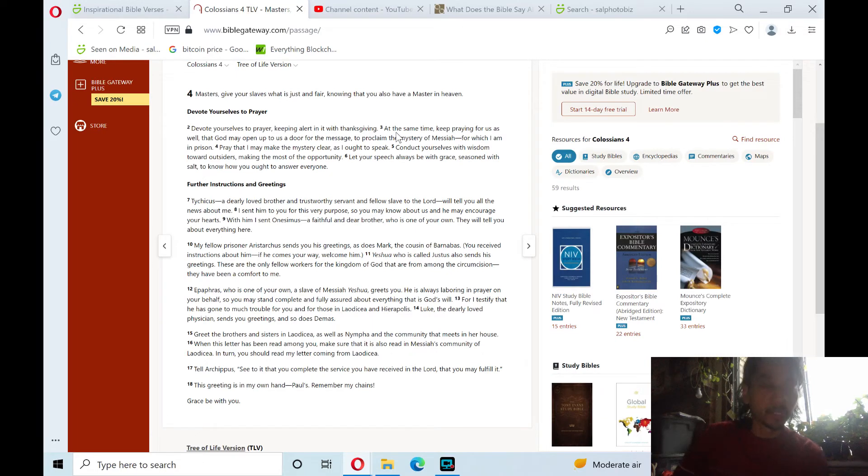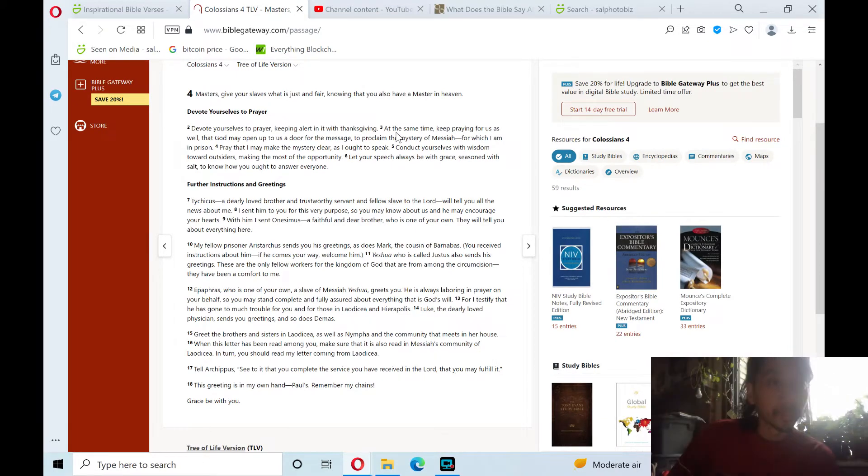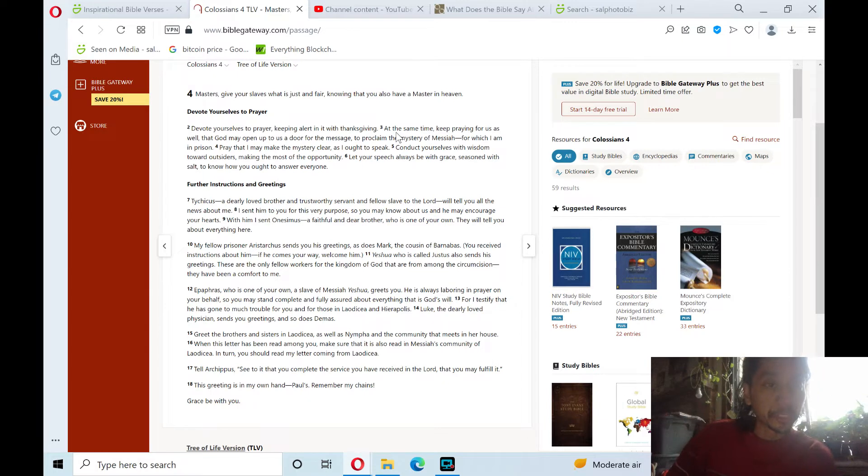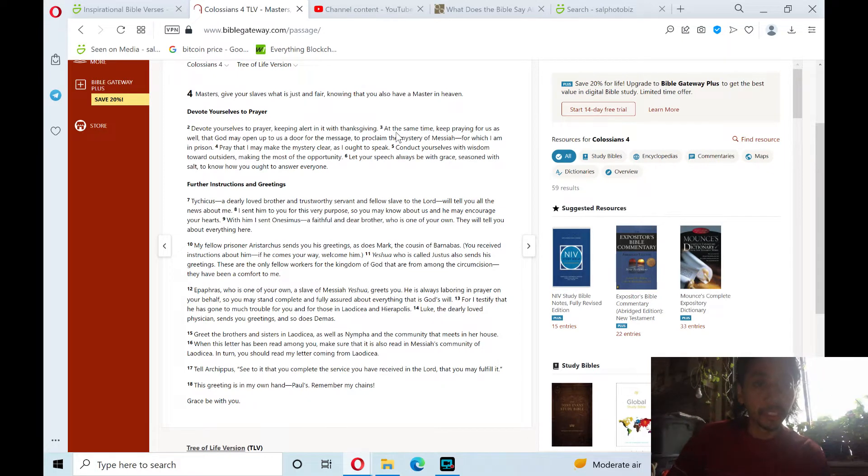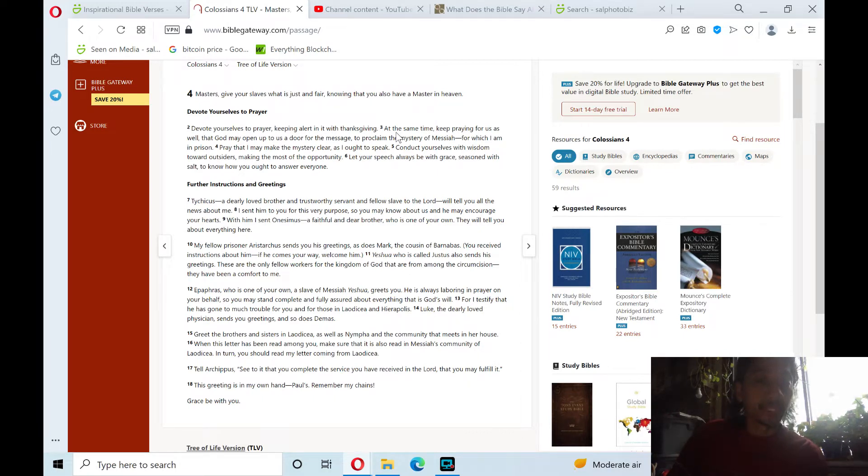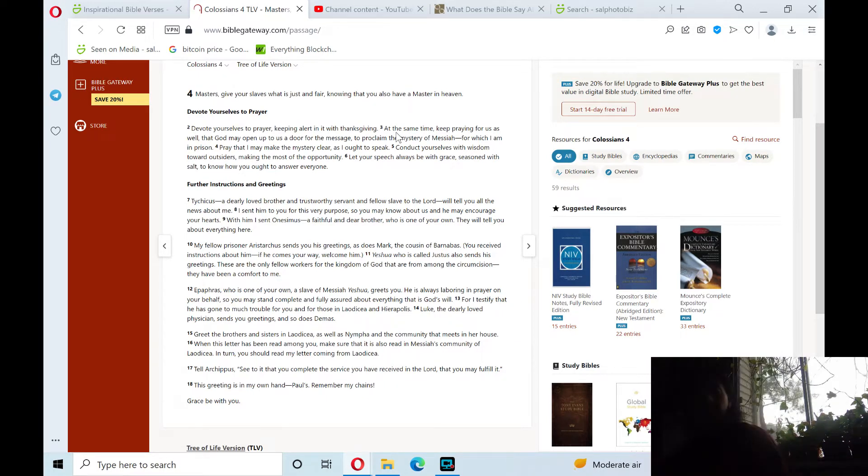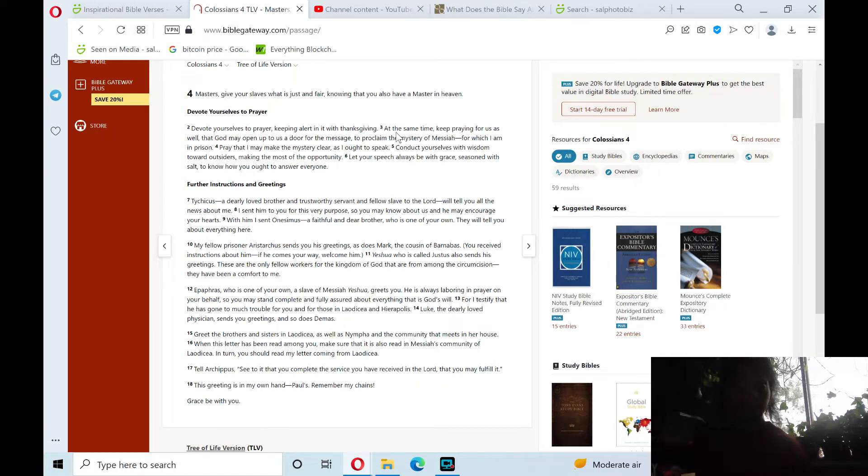Colossians chapter 4 in the New Testament epistles. Masters, give your slaves what is just and fair, knowing that you also have a master in heaven. Devote yourselves to prayer. Devote yourselves to prayer, keeping alert in it with thanksgiving. Amen.